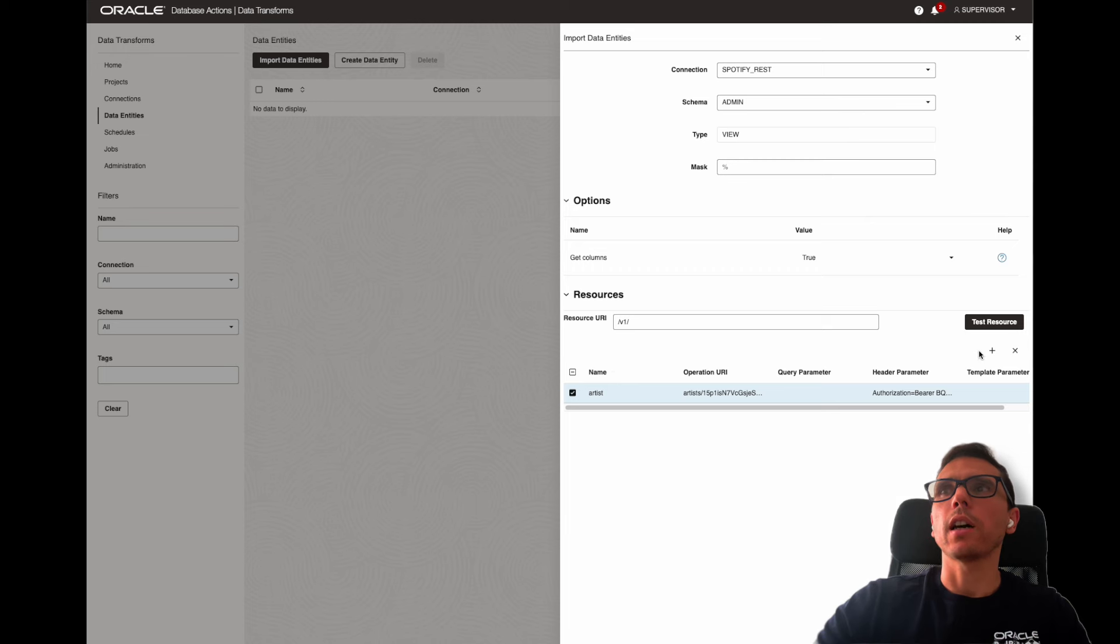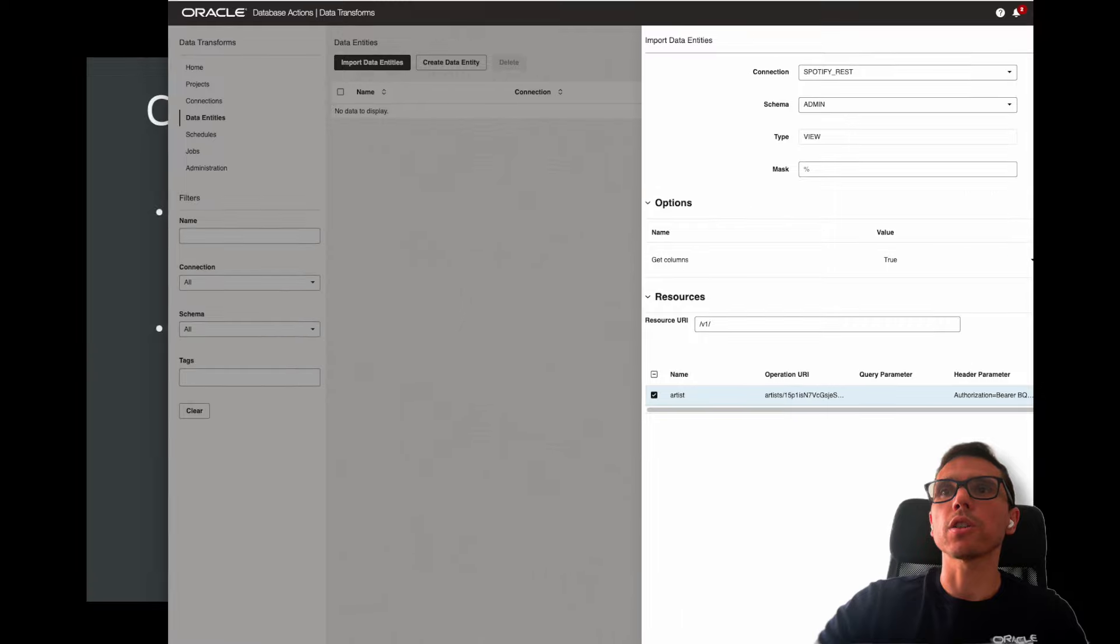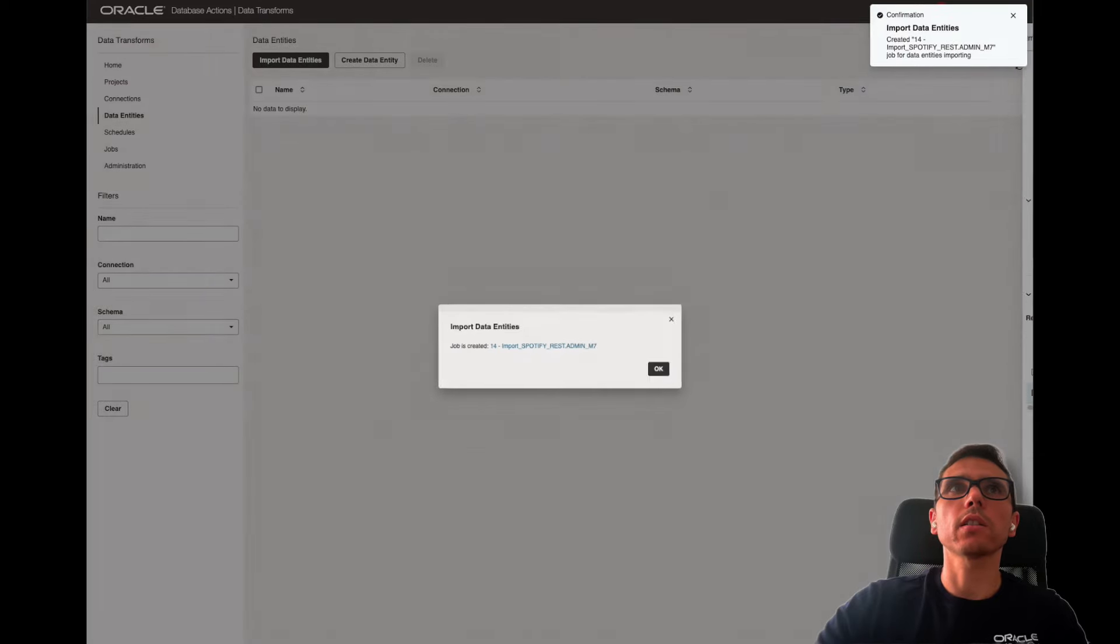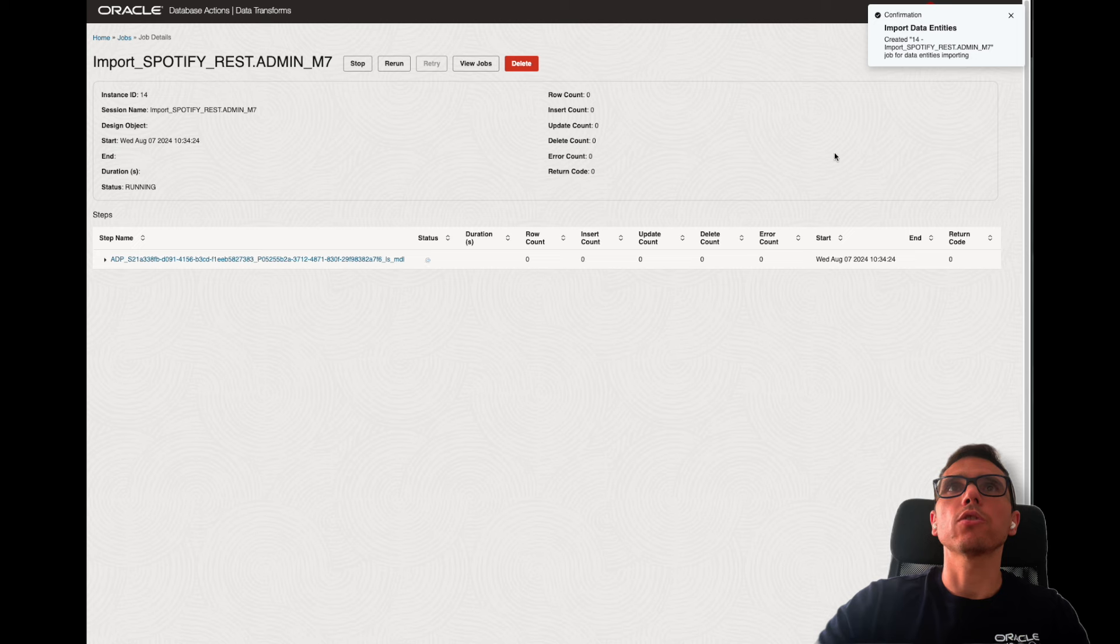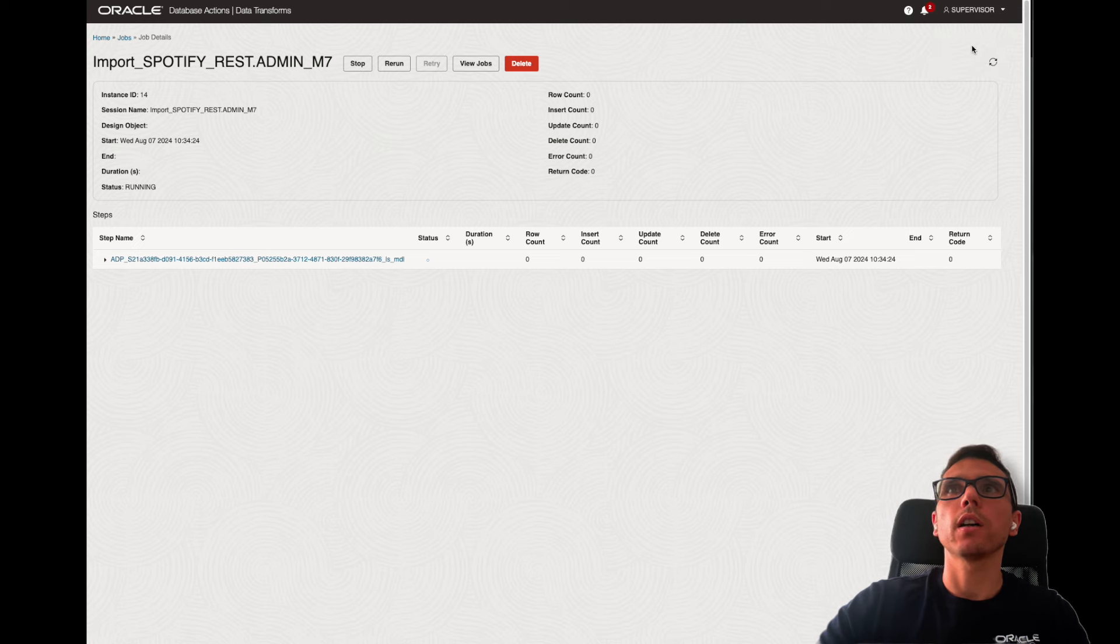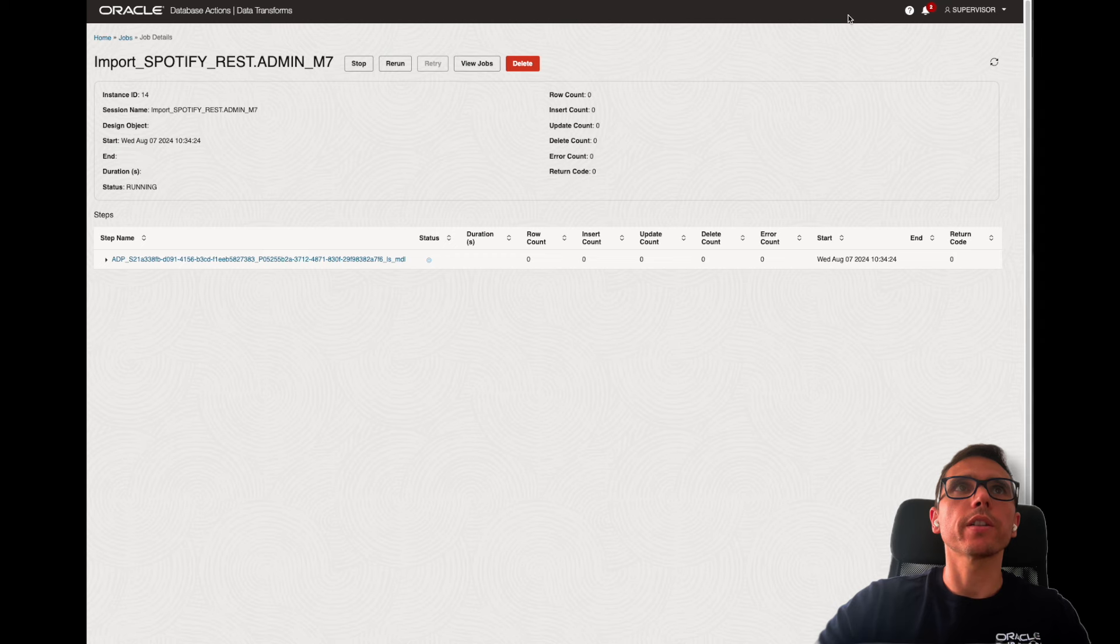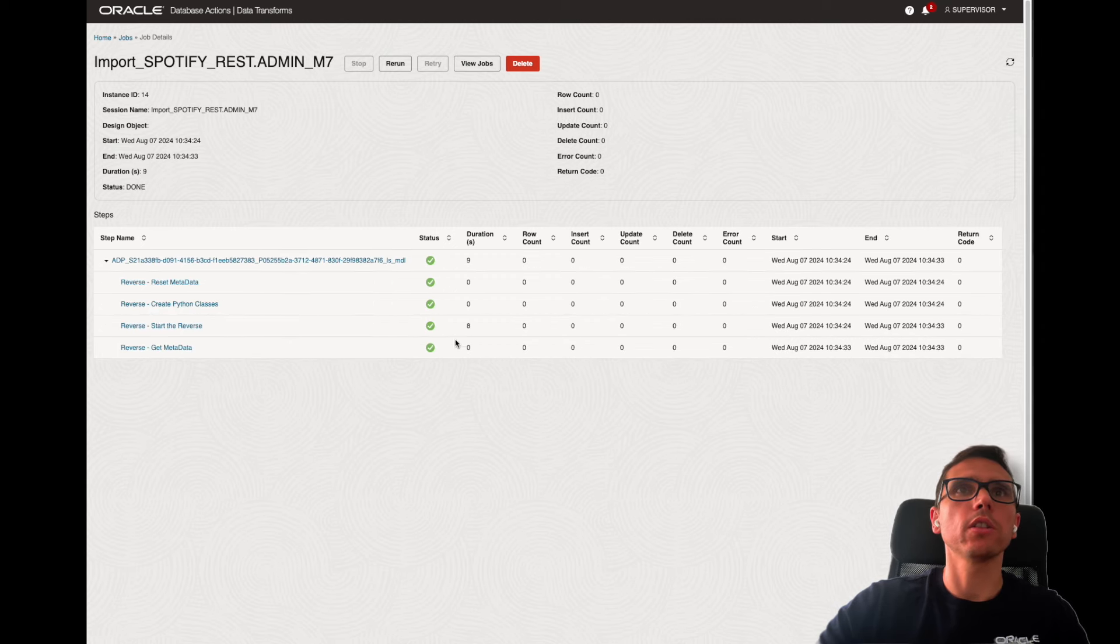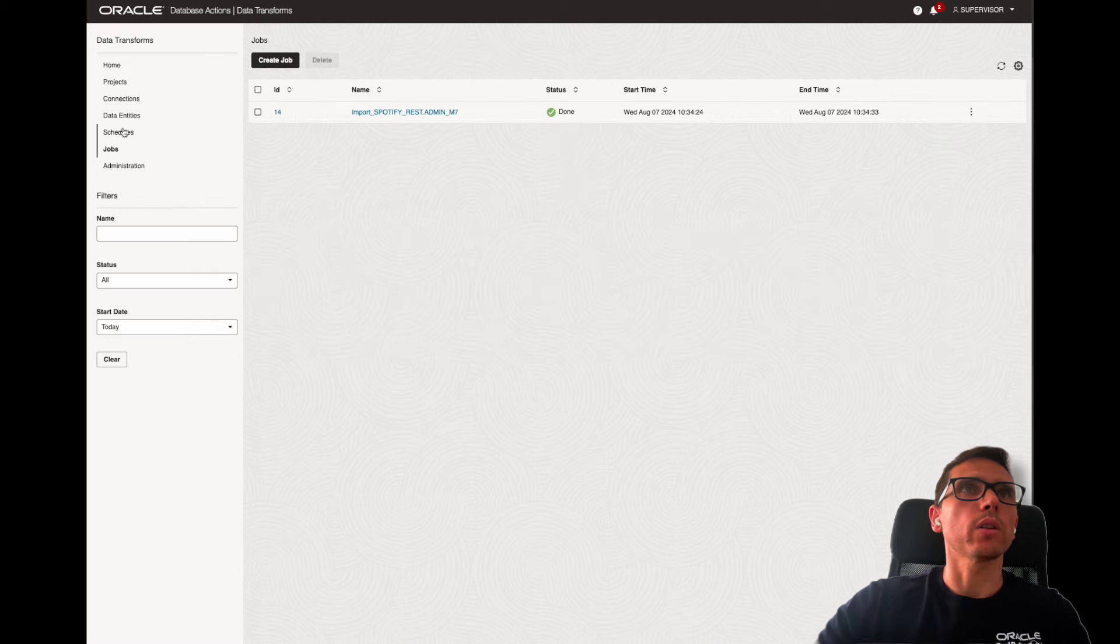Now I click on test resources, successfully connected. I could add more. I click start, and this is going to generate a job. The main goal of this job is to bring the structure of the API. So here, you see, went well.